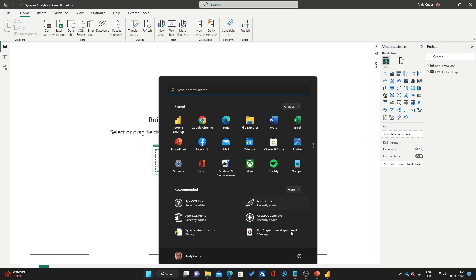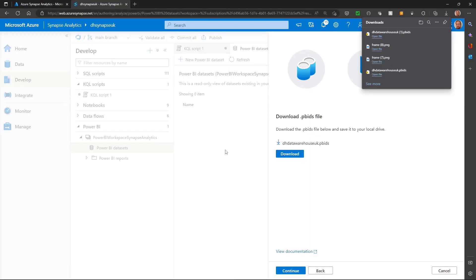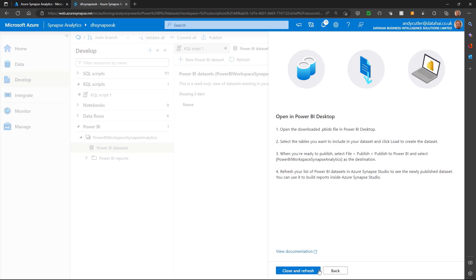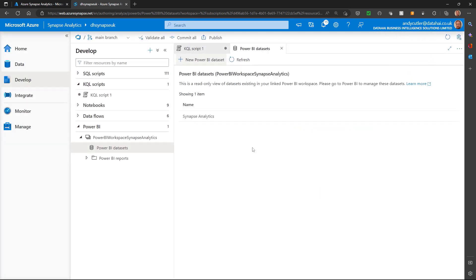So from here, I'll go back into Synapse Studio. I'll close and refresh, and now I have that dataset available within Synapse Workspace.